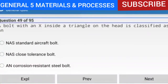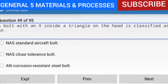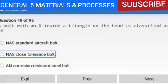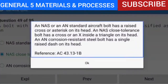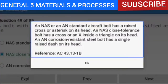Question 49 of 95: A bolt with an X inside a triangle on the head is classified as an NAS close tolerance bolt. An AN standard aircraft bolt has a raised cross or asterisk on its head. An NAS close tolerance bolt has a cross or X inside a triangle on its head. An AN corrosion resistant steel bolt has a single raised dash on its head. Reference: AC 43.13-1B.